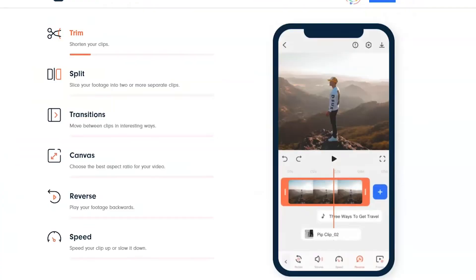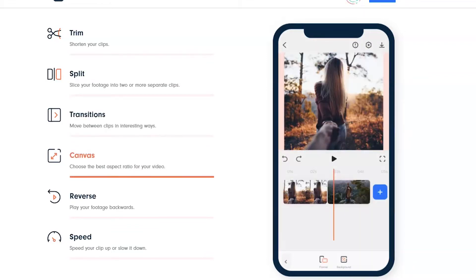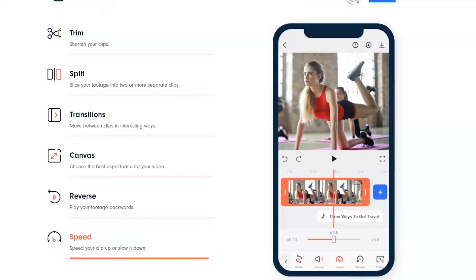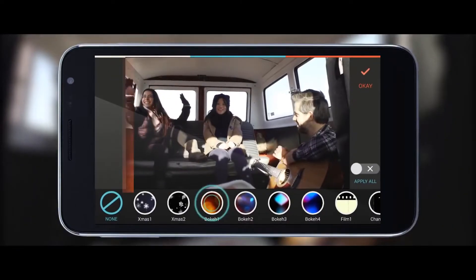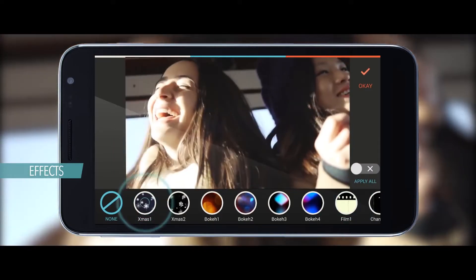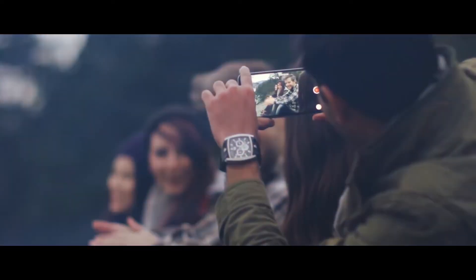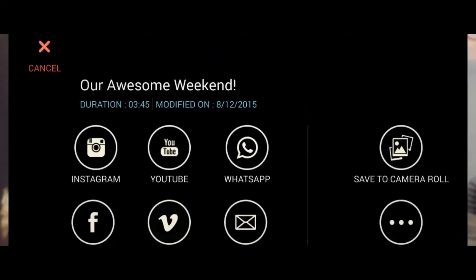FilmoraGo is a great video editing app that doesn't place a time limit on your clips. Unlike its desktop counterpart FilmoraWondershare, you won't get any annoying watermark in your videos. Editing videos with music and effects is literally a breeze with FilmoraGo. You also get the option to share your content with your friends on YouTube, Instagram, Facebook, and WhatsApp directly from the app.